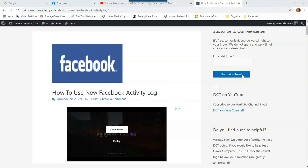Hi, this is Jason with Dave's Computer Tips with another how-to video for you. This one's on how to use new Facebook activity log.